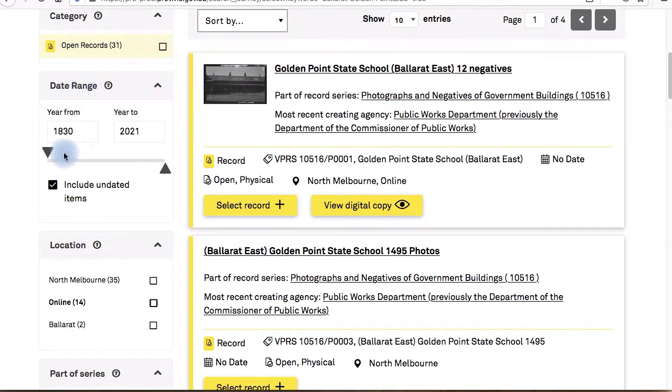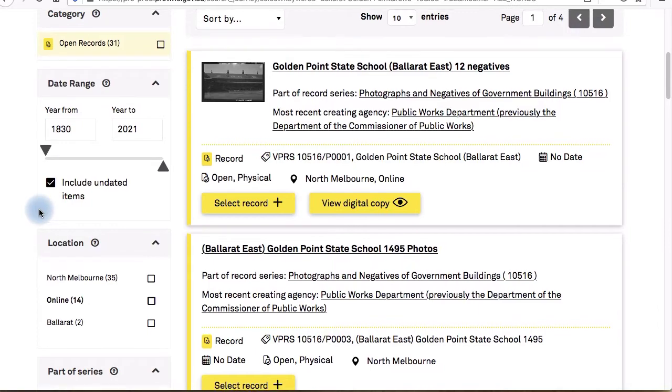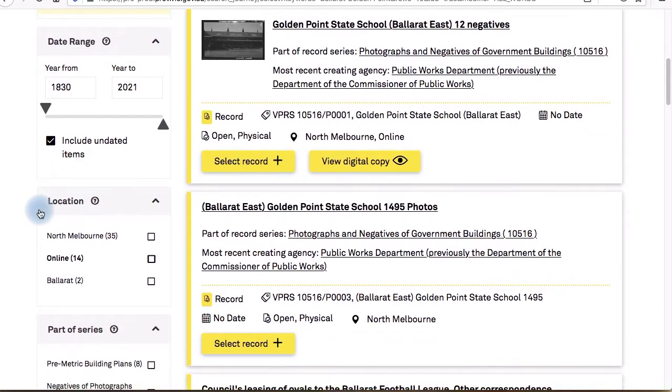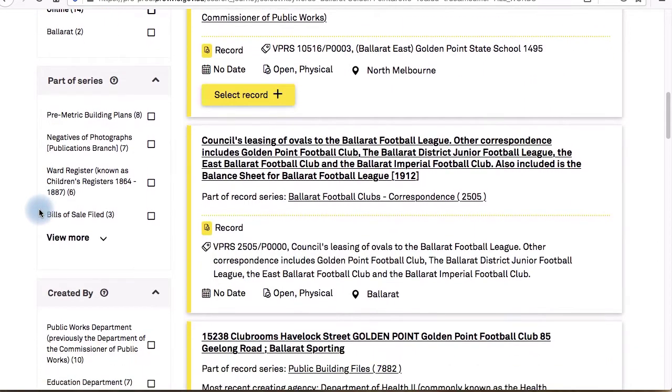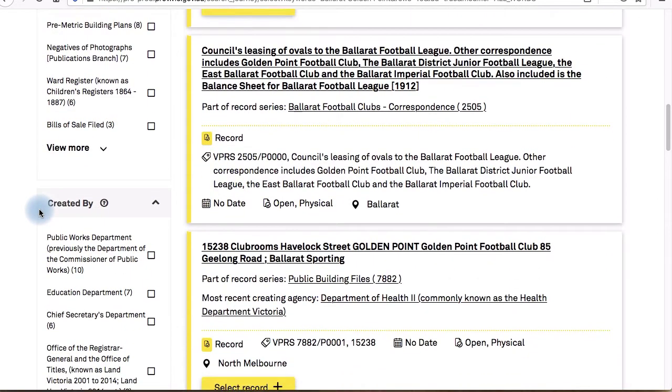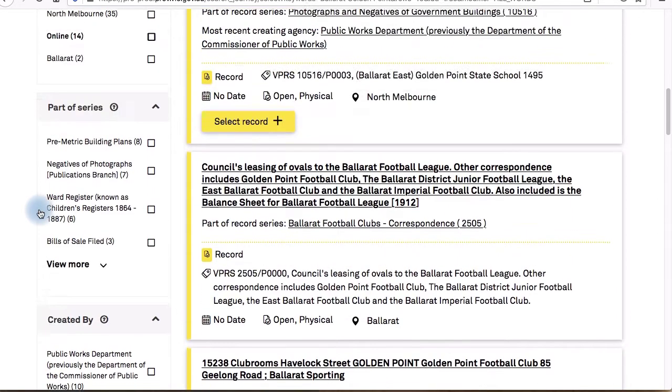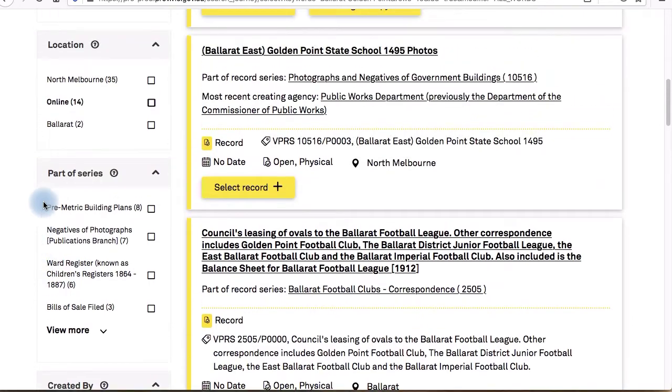These filters include date range, the series it's part of, the government agency who created the record, or whether the record is located in one of our repositories or if it's been scanned already and is online.